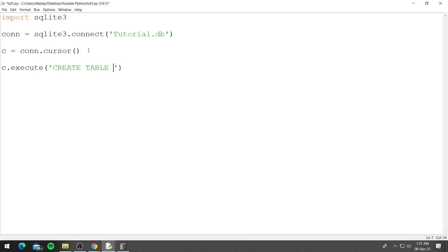So let's say we want to create a table for people. So people is a table name and now we can define the name of the columns inside this table. To do that we can just open round brackets.